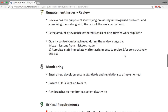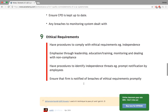I want you guys to read through this. If you have any problems — for example, you don't understand what it means to ensure CPD, which stands for Continuous Professional Development, is kept up to date — you can text or email me with any questions.